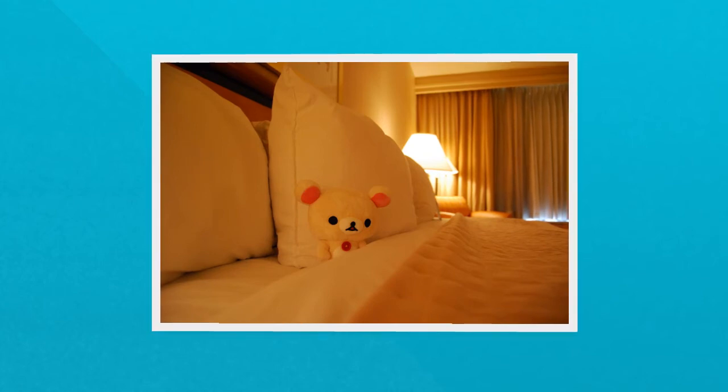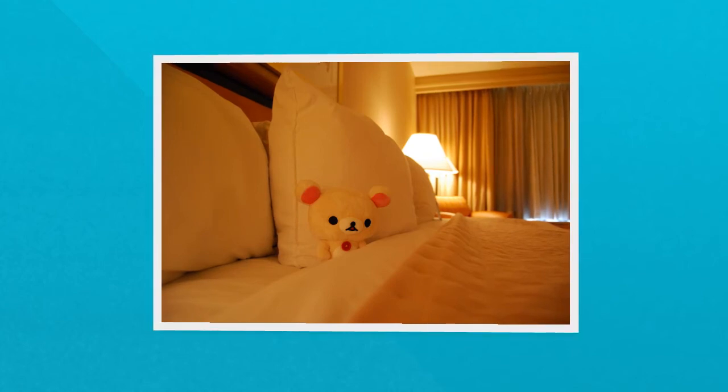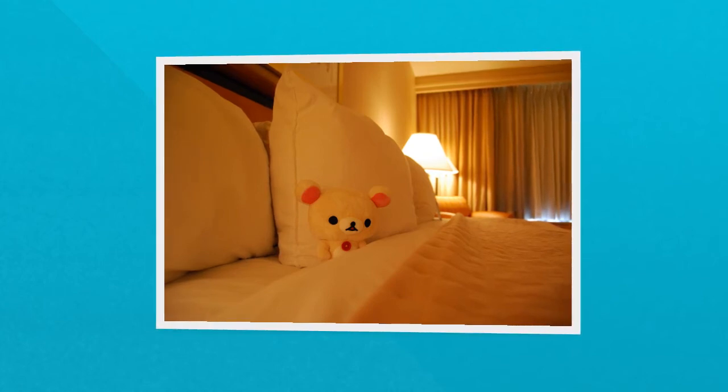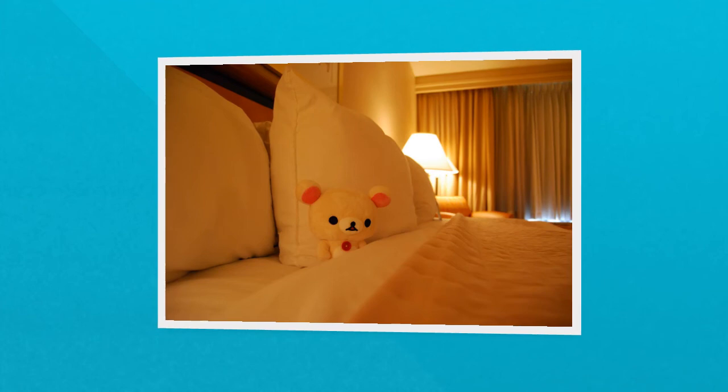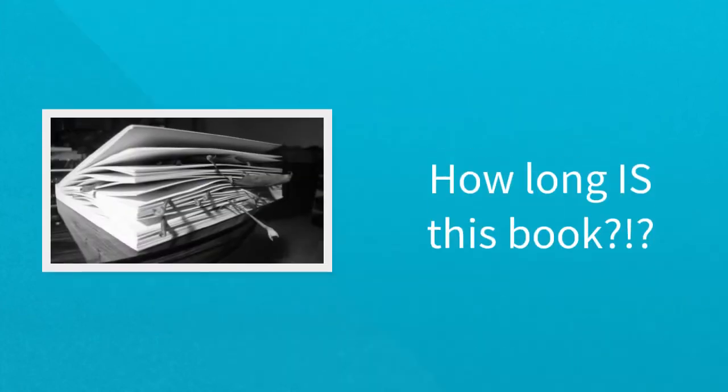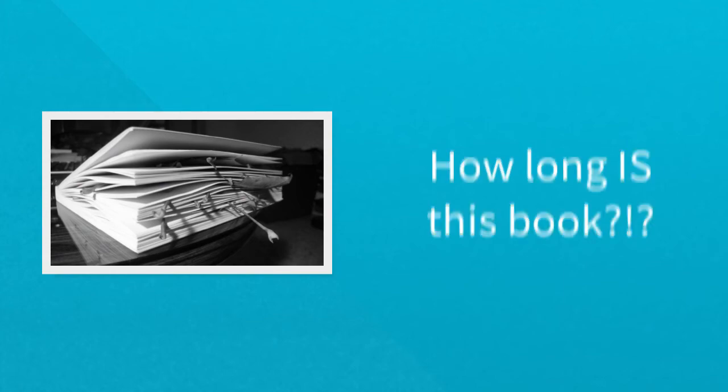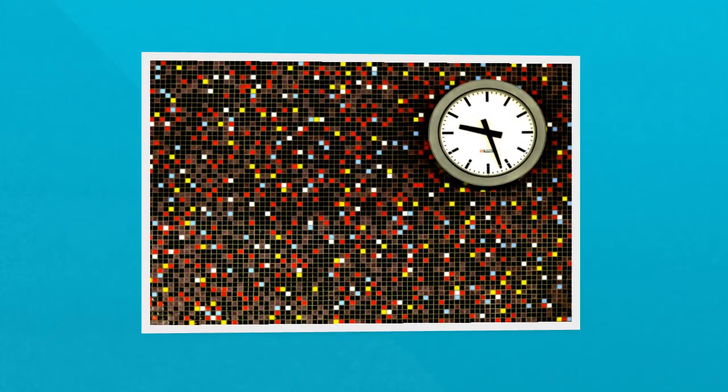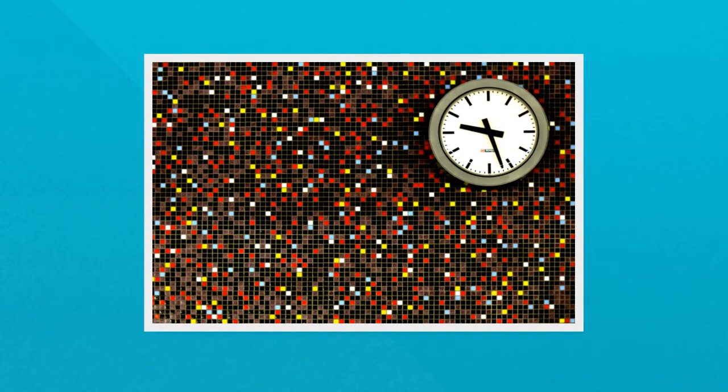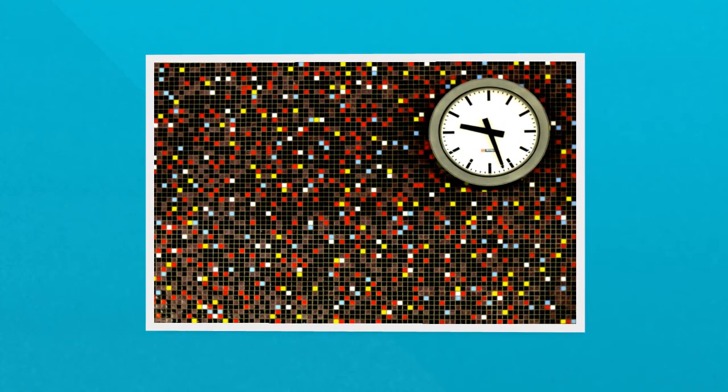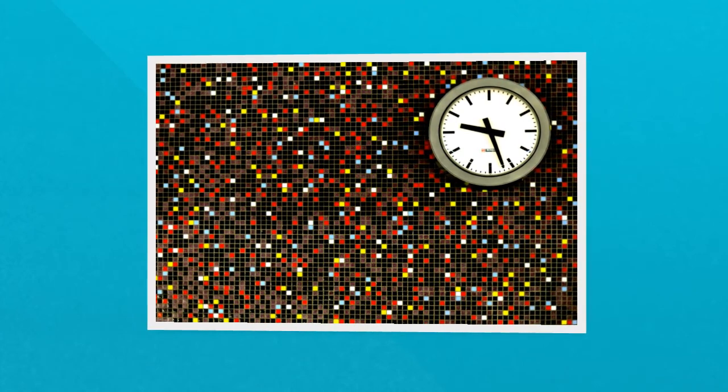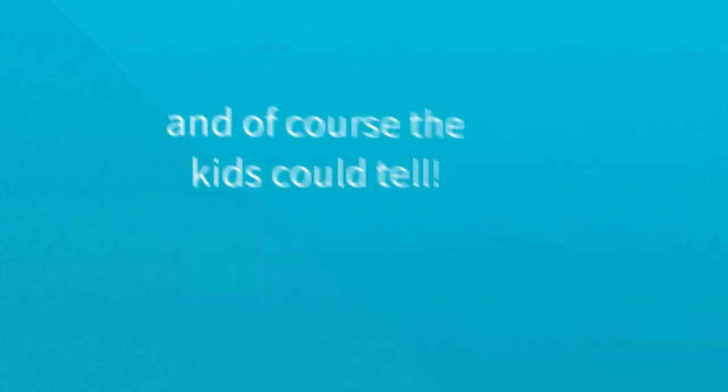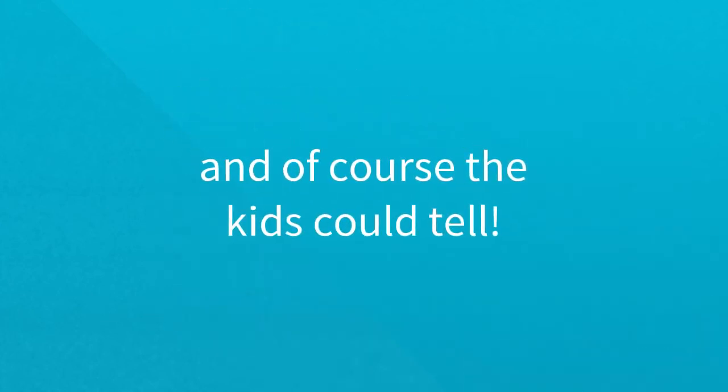But that doesn't matter because what I remember about Tuckin' Time was when you picked up a book, started reading, and thought, Oh, crikey! How long is this book? And I'd look at the clock, see my evening draining away, start to race through the words. And, of course, the kids could tell.